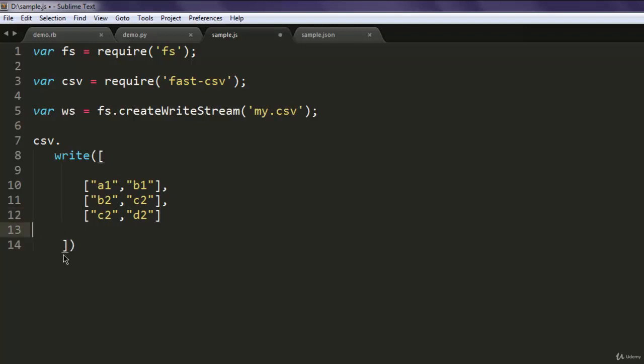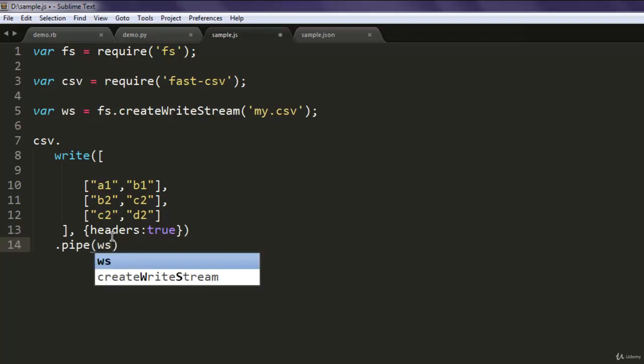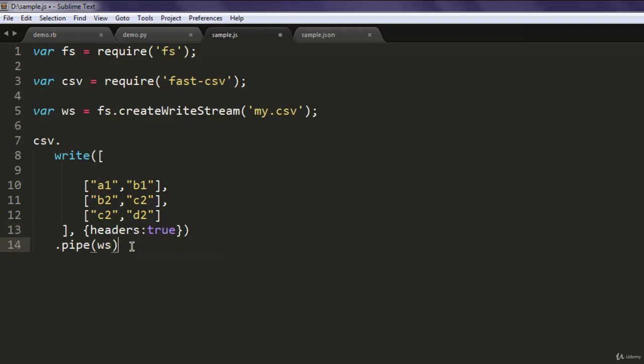You can have any other random data of your choice. For that, make sure that you also add things like headers: true. Now after that, finally use pipe and call for your write stream. So this data will get added inside my.csv.